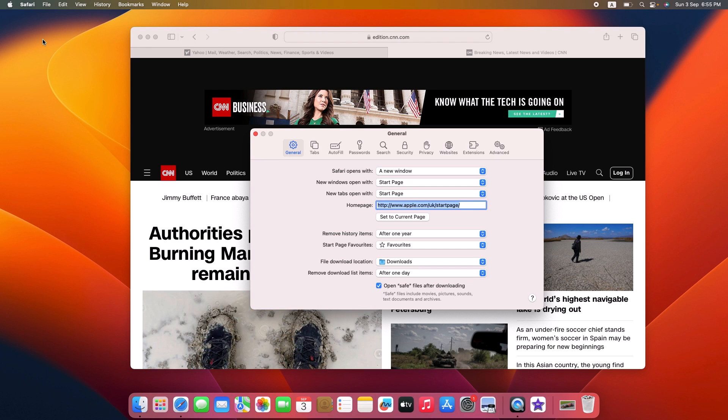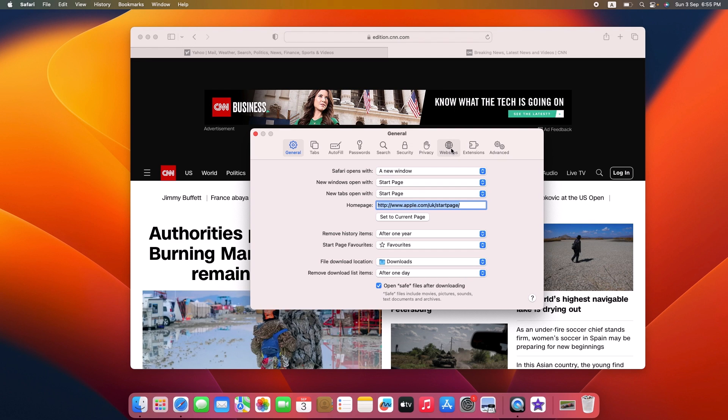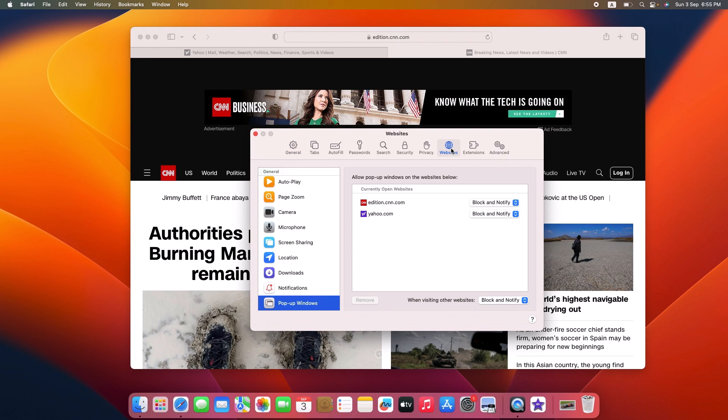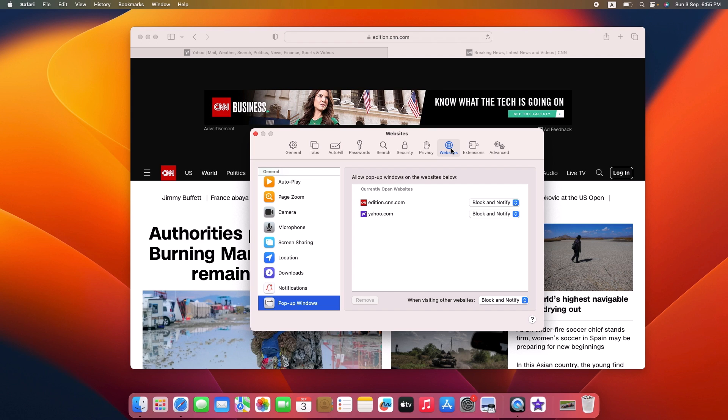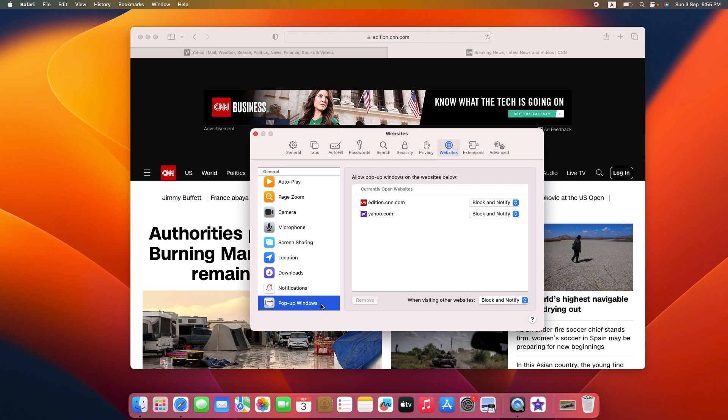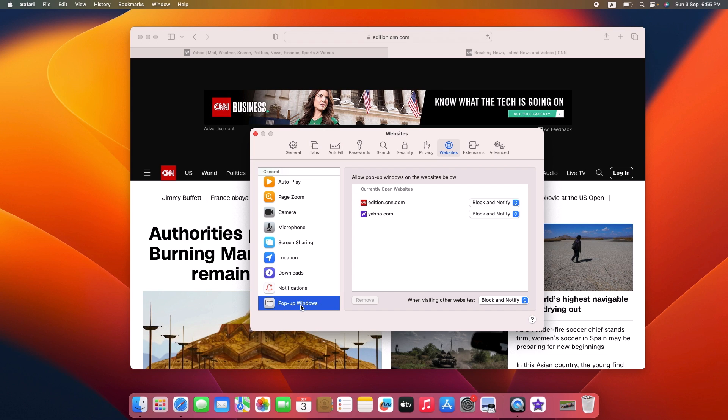In the settings window, click on the Websites tab at the top. Here you will see various website categories on the left. Look for Pop-up Windows in the left sidebar and click on it.